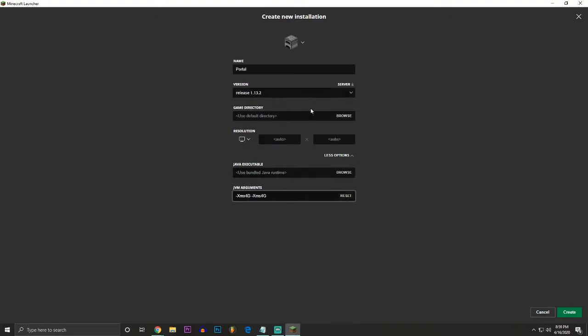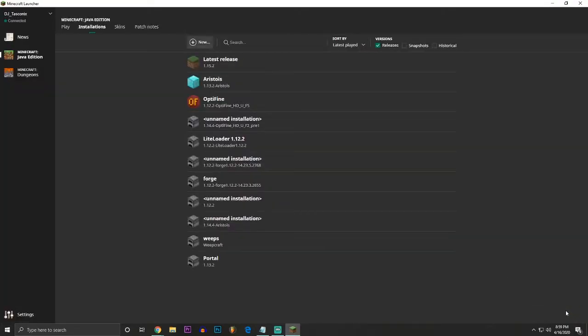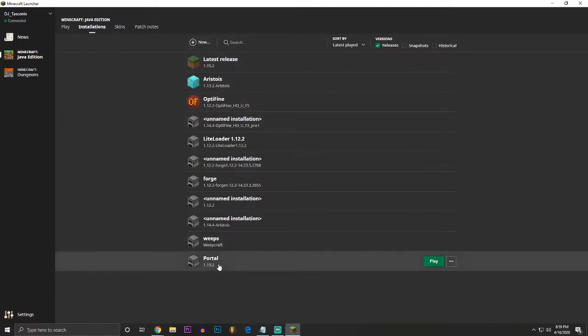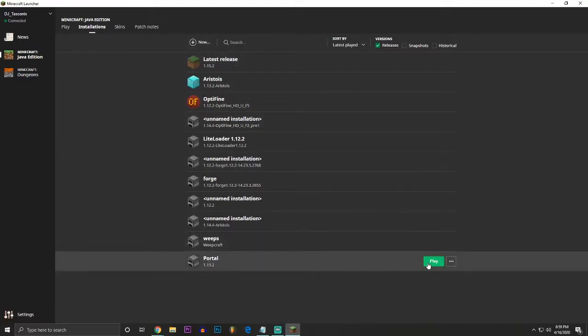But once you did that, you're going to hit create, and you're going to come. It's going to be in your installations folder. You're going to go to installations, and you're going to see it, portal, or whatever you named it, and you're going to click play.